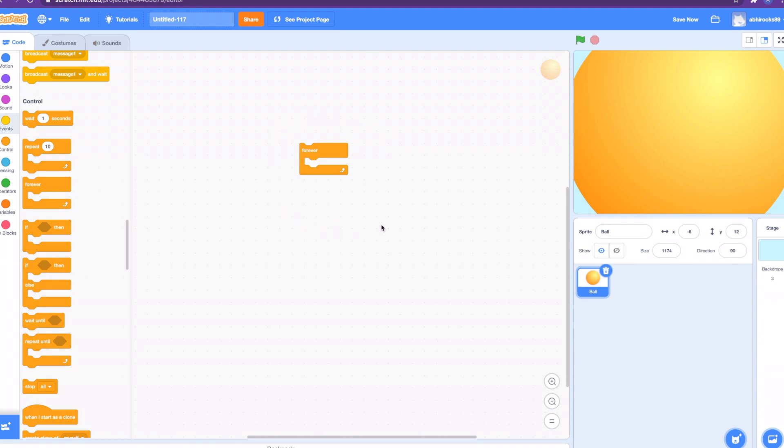The blocks inside this forever block work just like the repeat block and repeat until, except that the loop never ends. Since this is an infinity loop, the block has no bump at the bottom. Having a bump would be pointless, as a block below it would never be activated. Any code after the forever loop would not be executed.